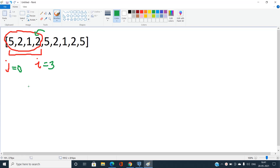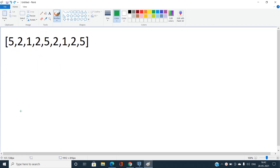We cannot extend i to the right because even at i=4 the frequency of 2 remains 2. So rather than incrementing i, we must increment j. I stop incrementing i at this position and move j forward. The maximum sum obtained so far is 8 — from the subarray 5, 2, 1.